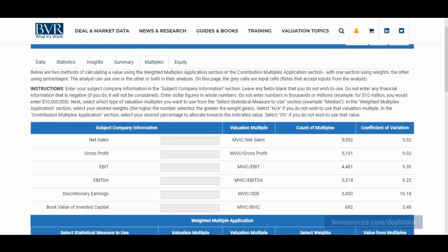Hi, and thank you for watching our video on using the multiples tab in DealStats, the leading source for complete company transaction data.